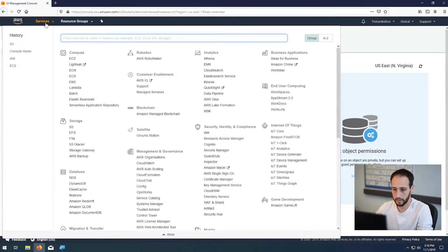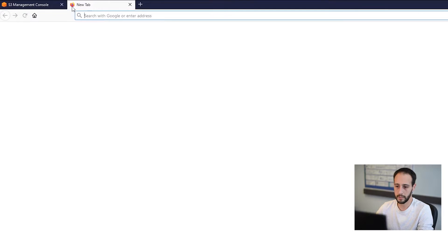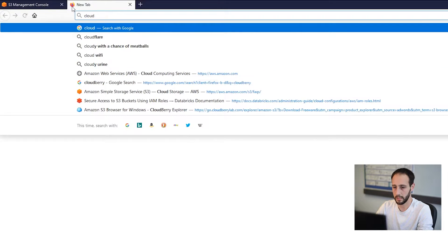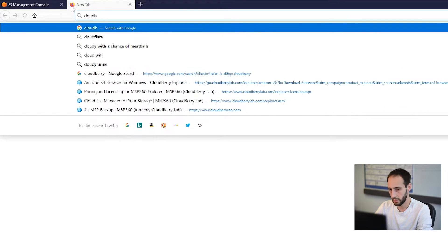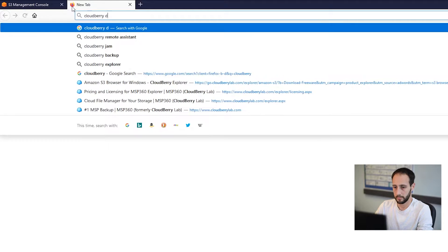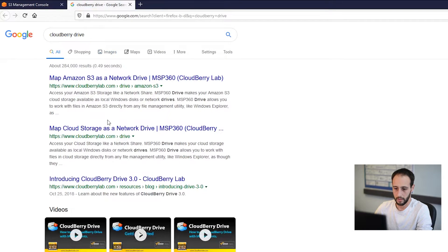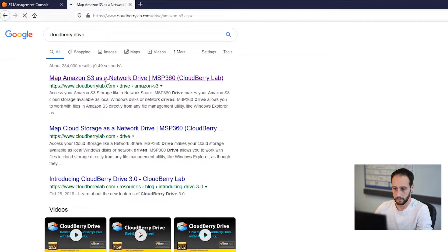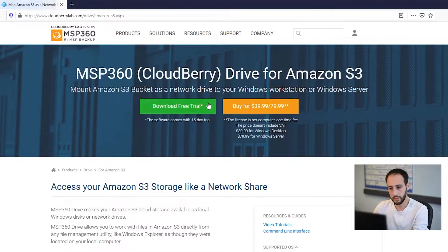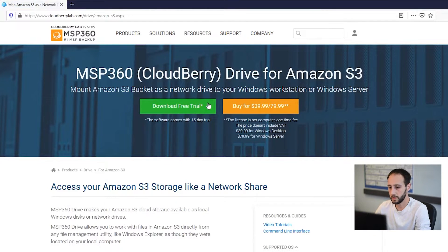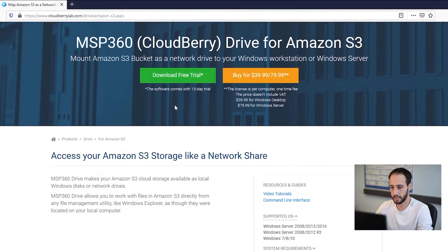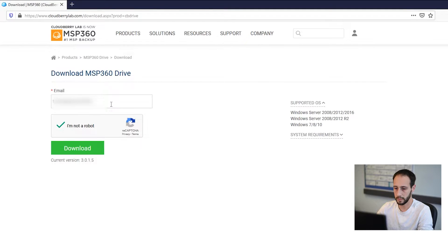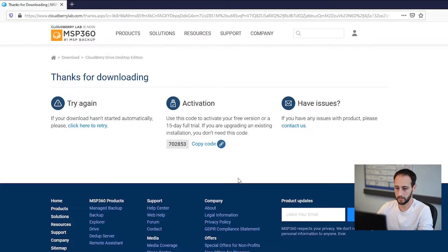So to mount this into Windows, we're going to download CloudBerry's drive tool. So I'm not sponsored by CloudBerry. It's just a tool that I've used before. And this is a few of them that are out there, but this is one that I've used recently. And it's a really great tool for just mounting cloud drives, specifically Amazon S3, to your desktop. So we'll go ahead and download the free trial and get this going.